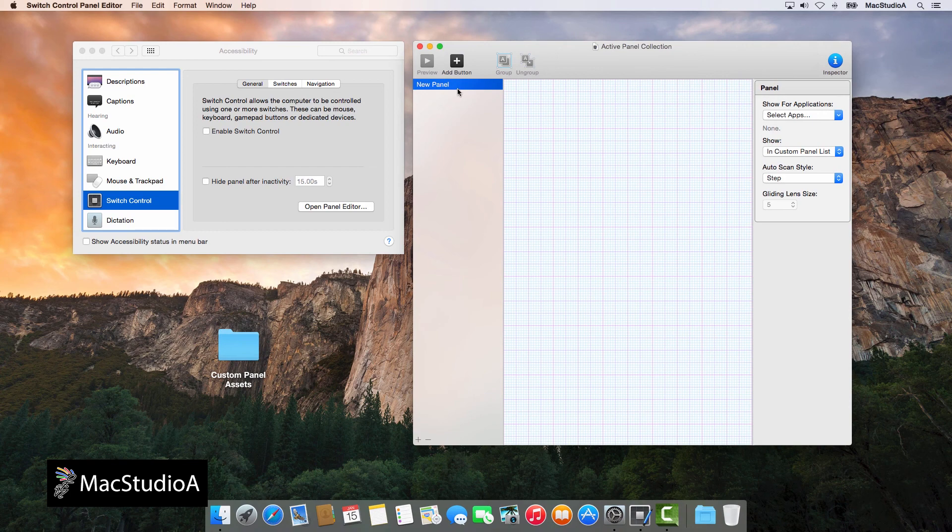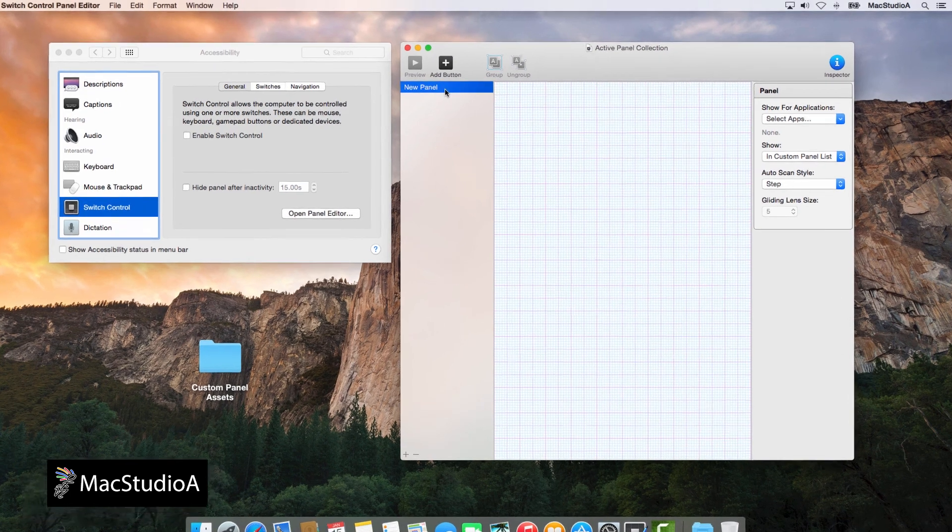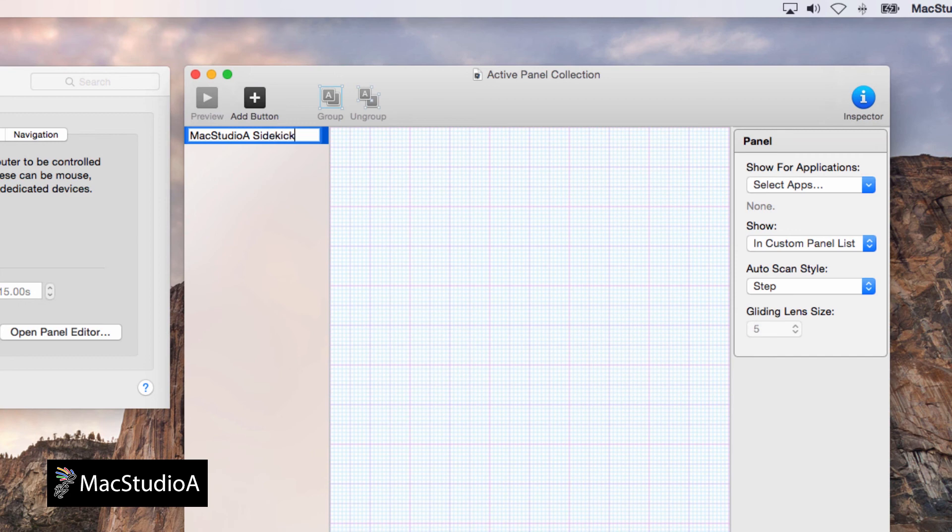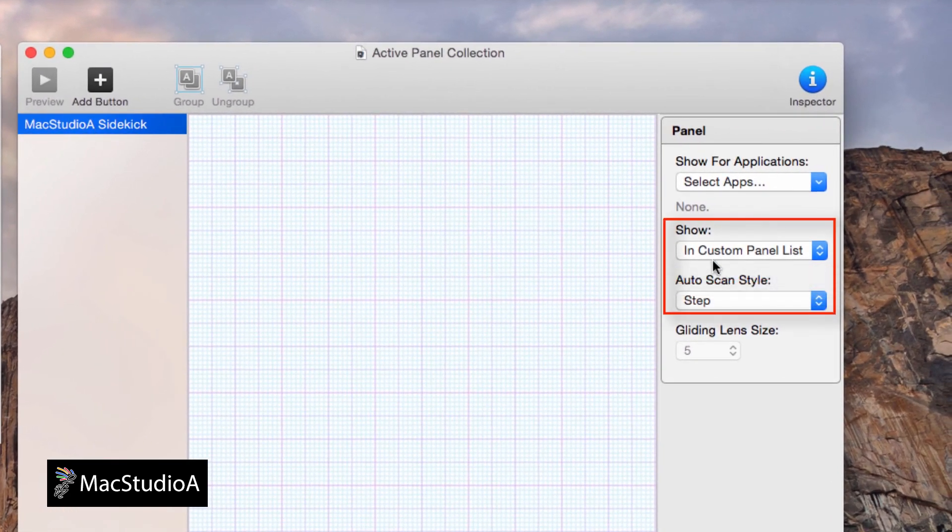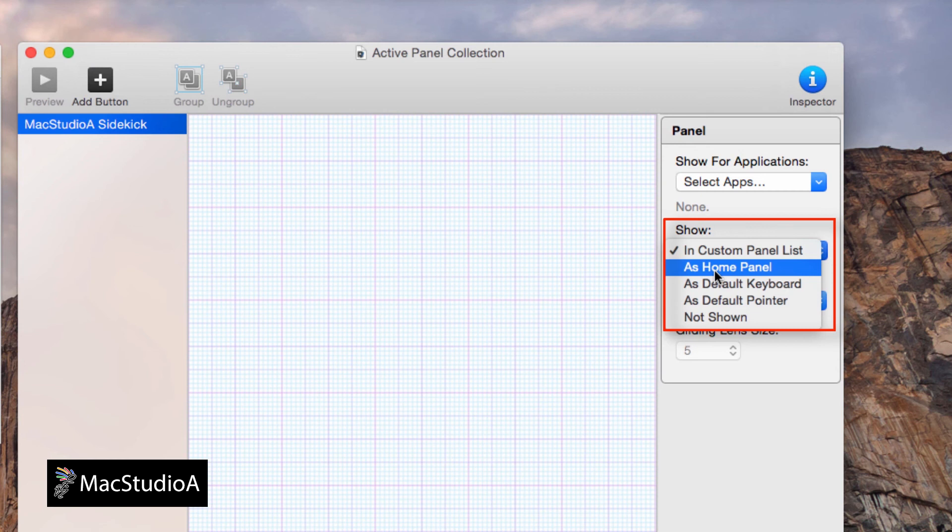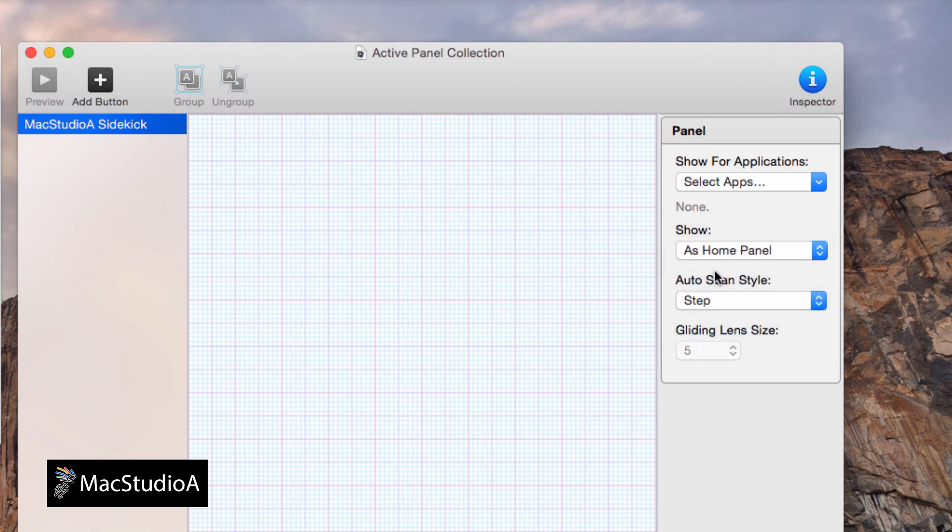Click or press the Enter key on the New Panel button to rename it. I'll just name mine Mac Studio 8 Sidekick. Next, to launch your custom panel as the main panel, click the drop-down list of the Show option here and choose as Home Panel.